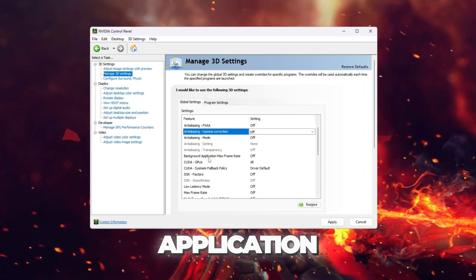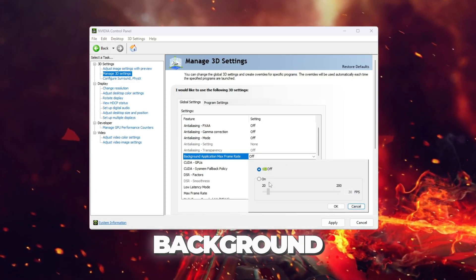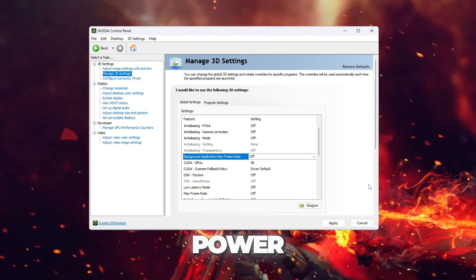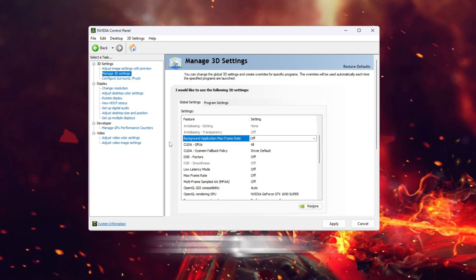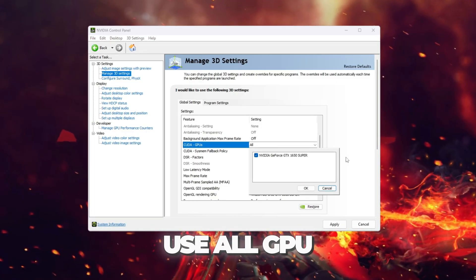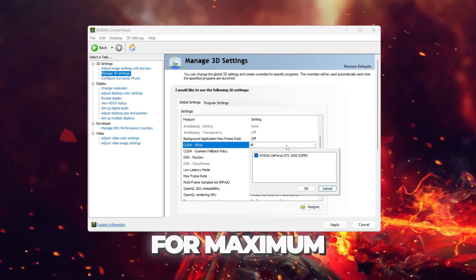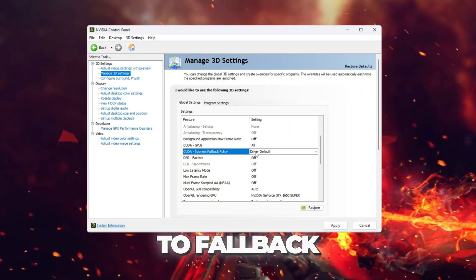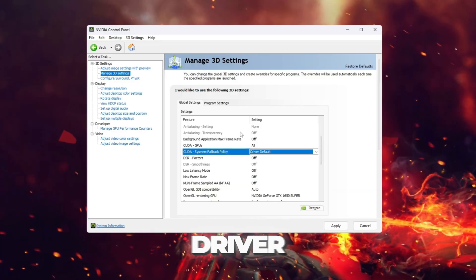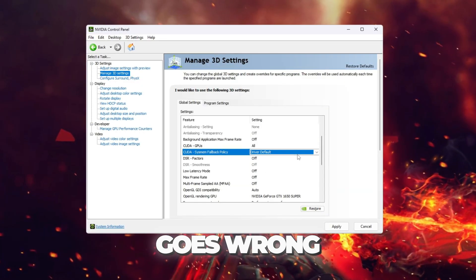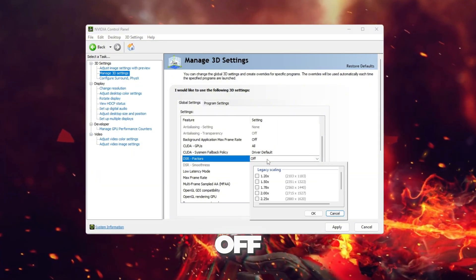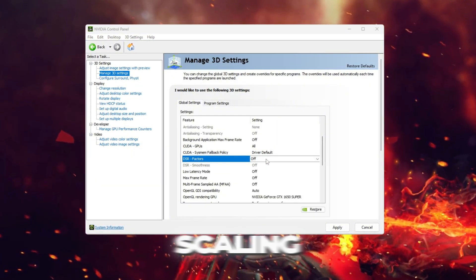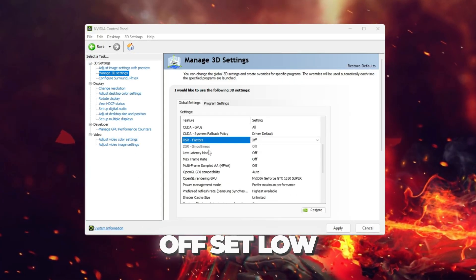Set Background Application Max Refresh Rate to off. This setting prevents background apps from using GPU power and keeps your GPU focused on CS2 only. Set CUDA GPUs to All. This allows the game to use all GPU cores for maximum speed and performance. Set CUDA System Sias to Fallback Policy Driver Default. This keeps your system stable with safe driver defaults if something goes wrong. Set DSR Factors to off. This disables fake higher resolution scaling. DSR looks sharper but drops FPS.